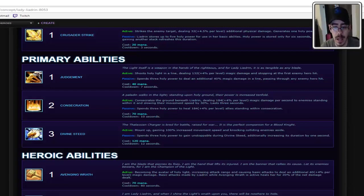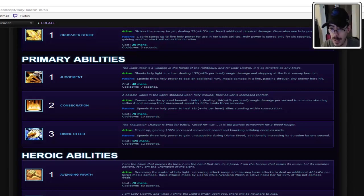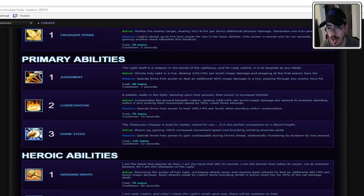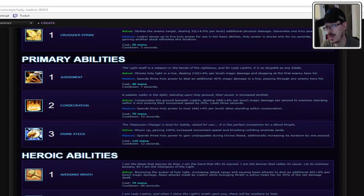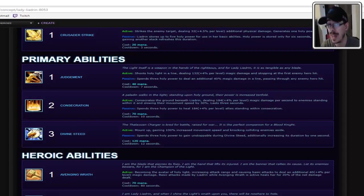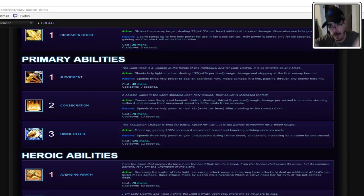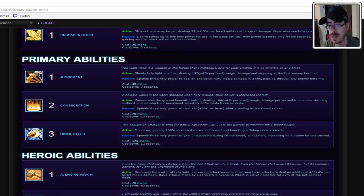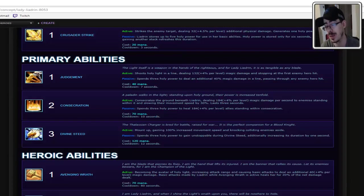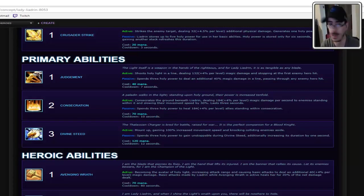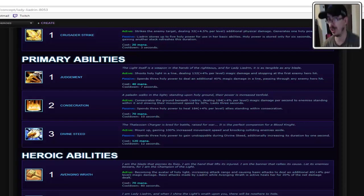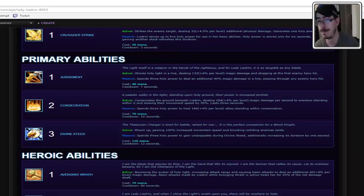Alright. And the W is Consecration. Activate, Consecrate the Ground Beneath Leandrin, dealing low to moderate damage per second to enemies standing in it. And Slowing them by 30%, lasts three seconds. That's pretty good. That is your Fight Me stand. Like, you stand there and you do that. Passive spends three Holy Power to heal allies standing within Consecration. I like that. I like how all these abilities so far have two abilities based on, do you have Holy Power? Yes slash no. I like that.